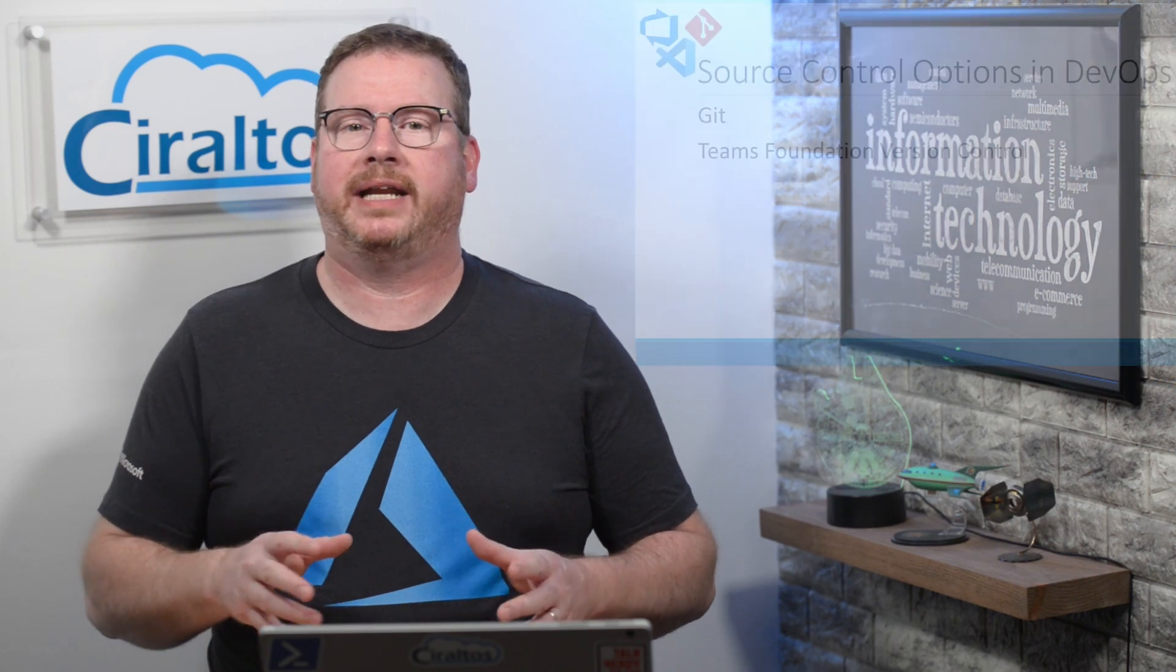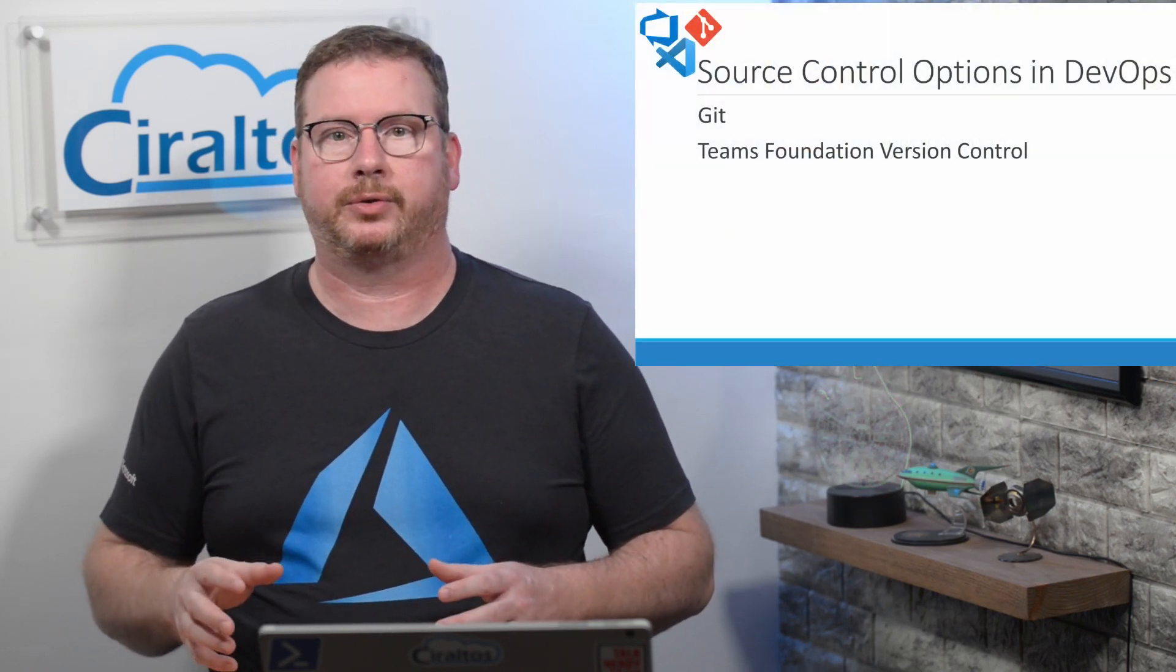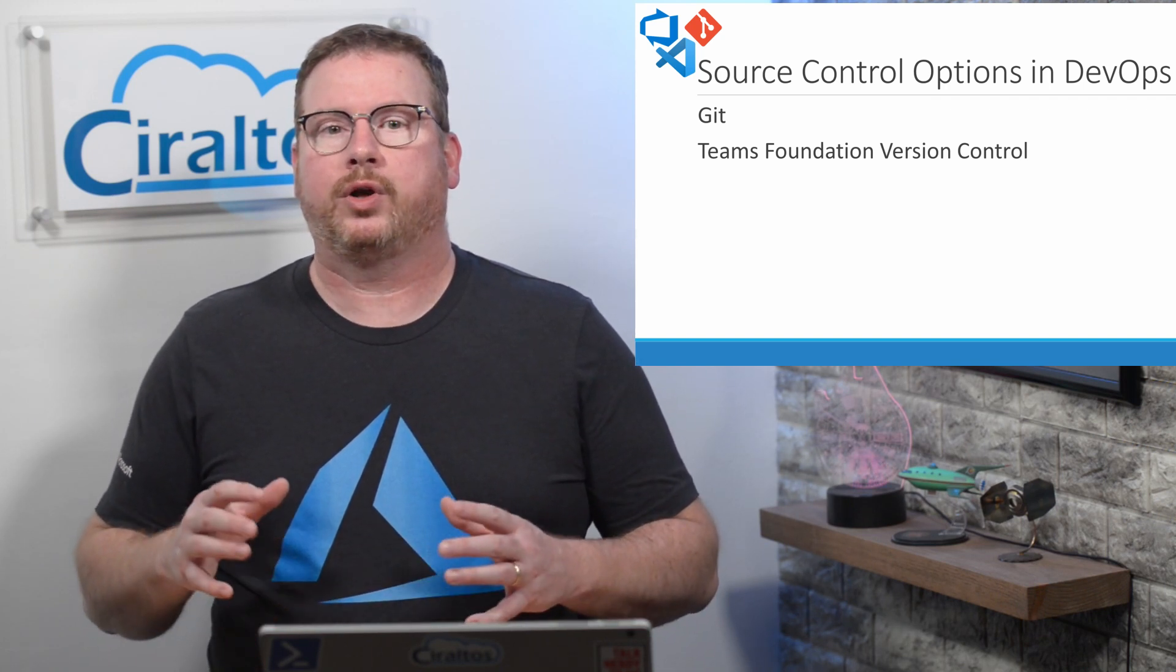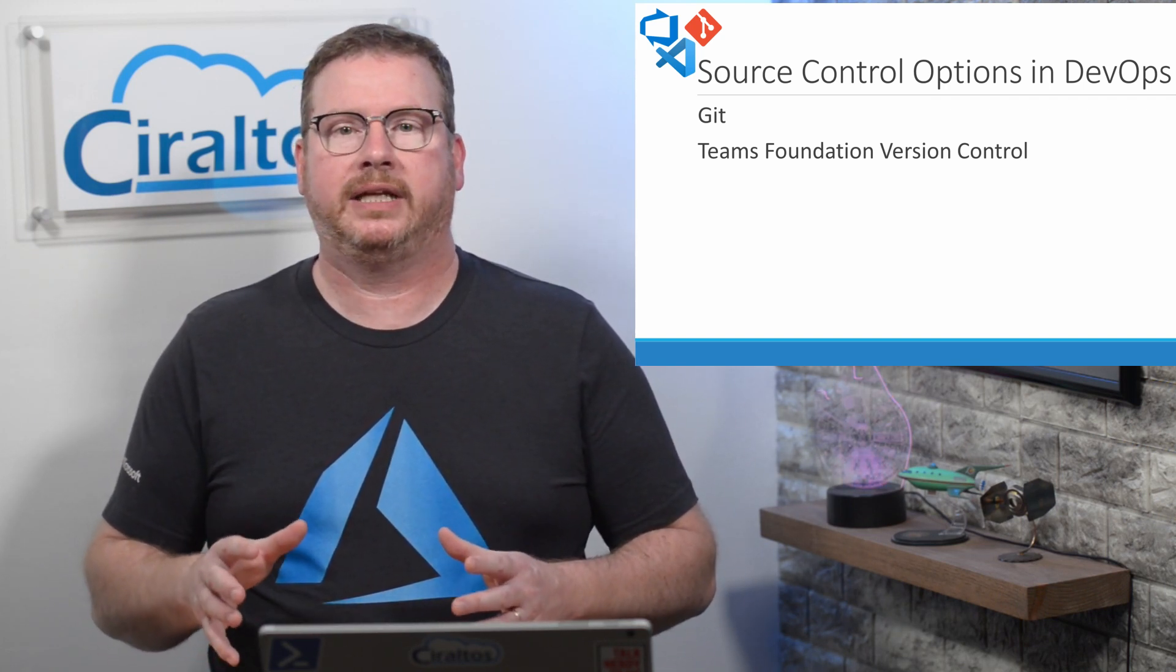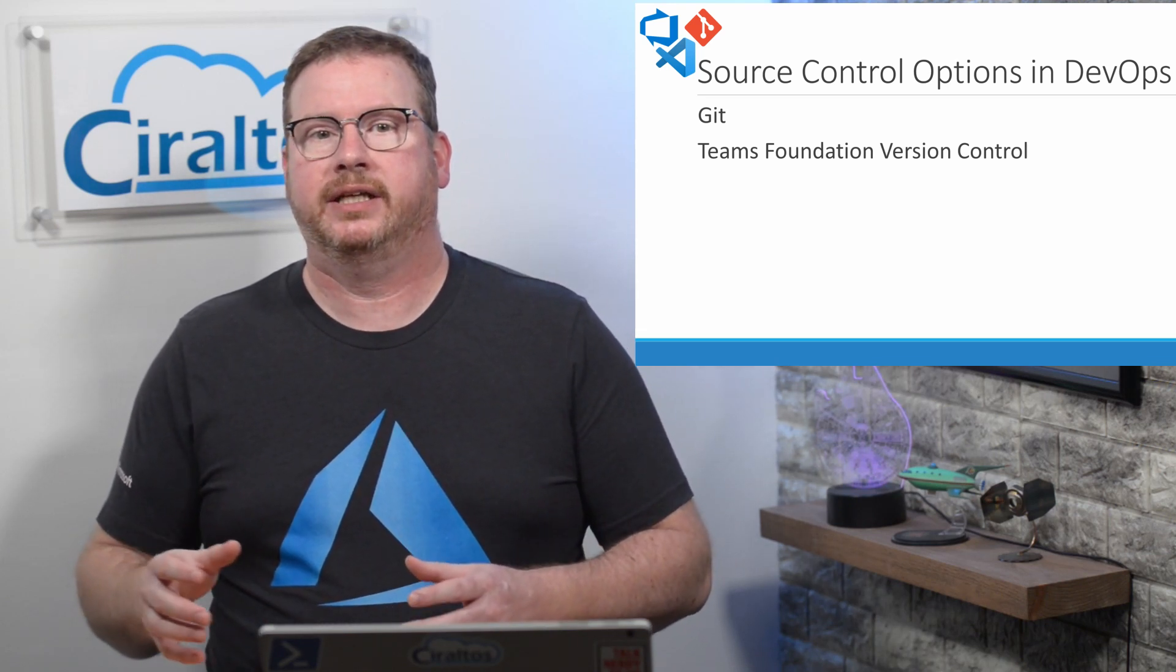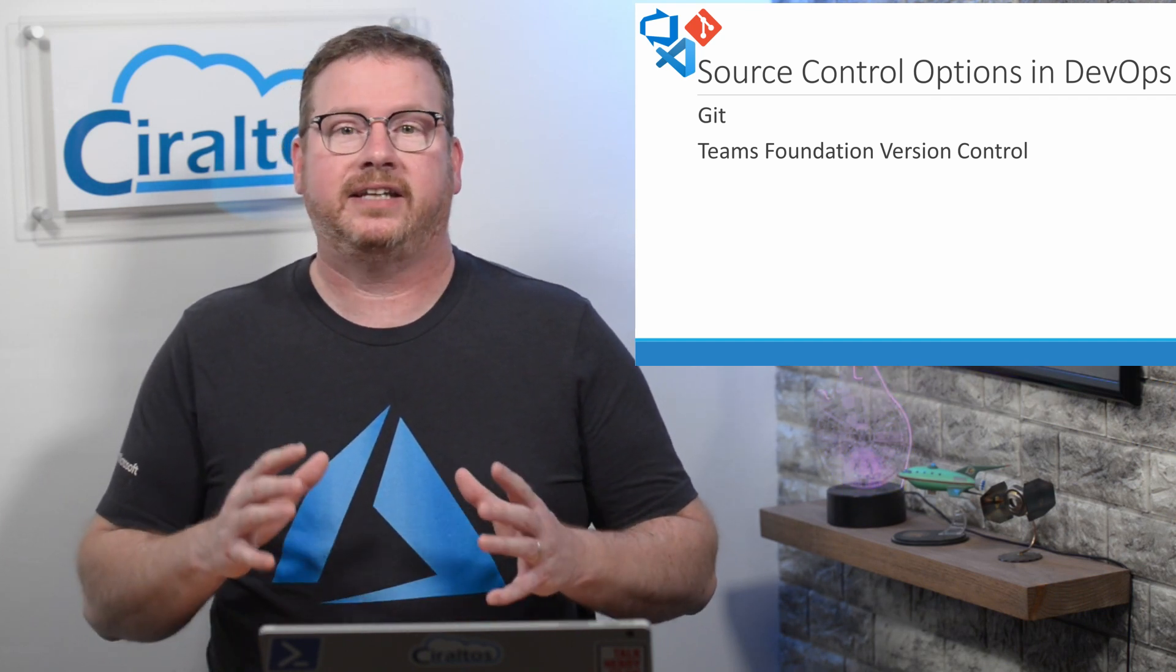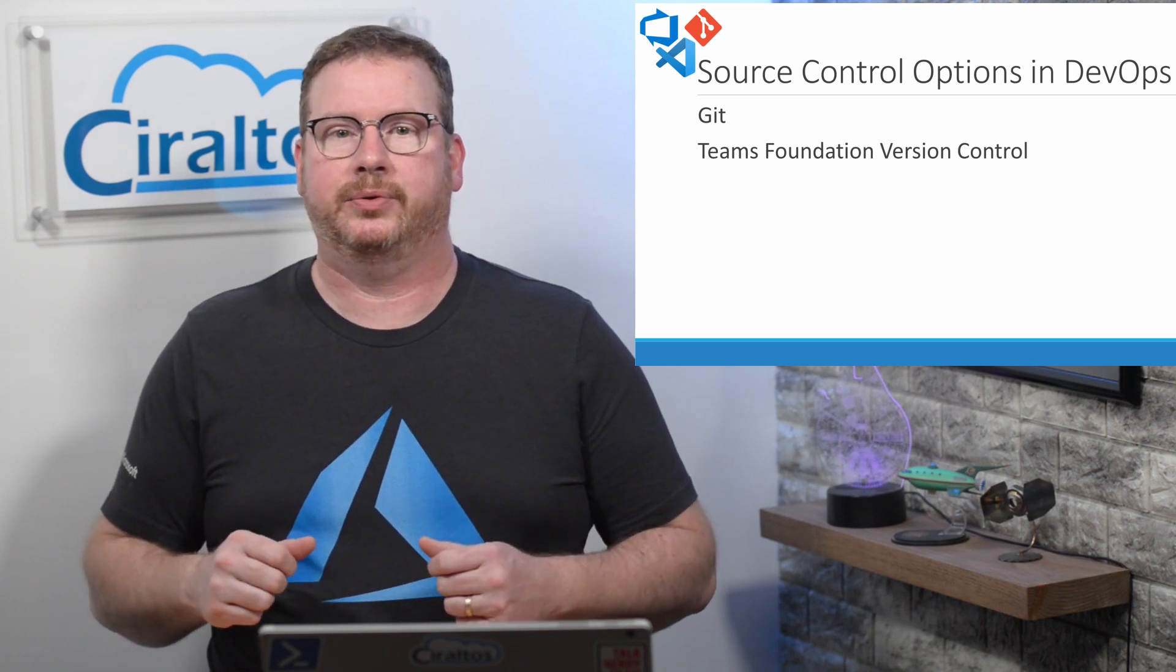When you create a repo in Azure DevOps, there are two options for version control: Git and Teams Foundation version control. We're going to work with Git for this example. Git works by cloning a copy of the files to your local machine. You work on them locally and then push the changes back. Git is an advanced version control system, and that description only scratches the surface of what it can do.